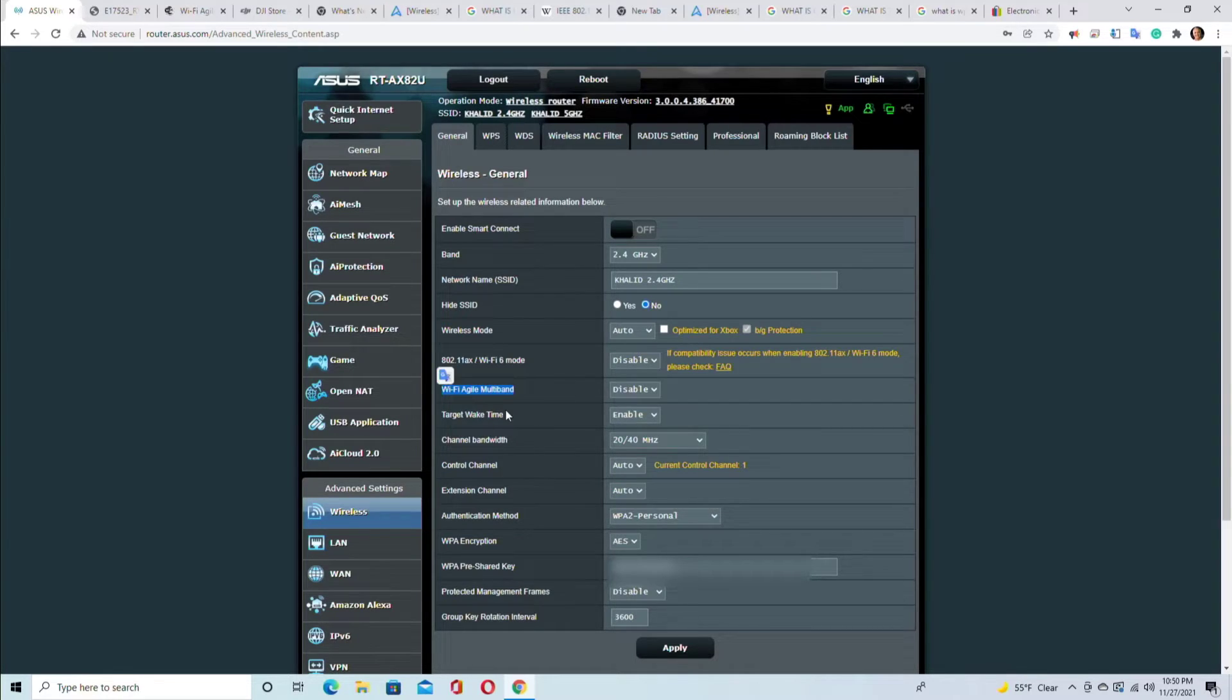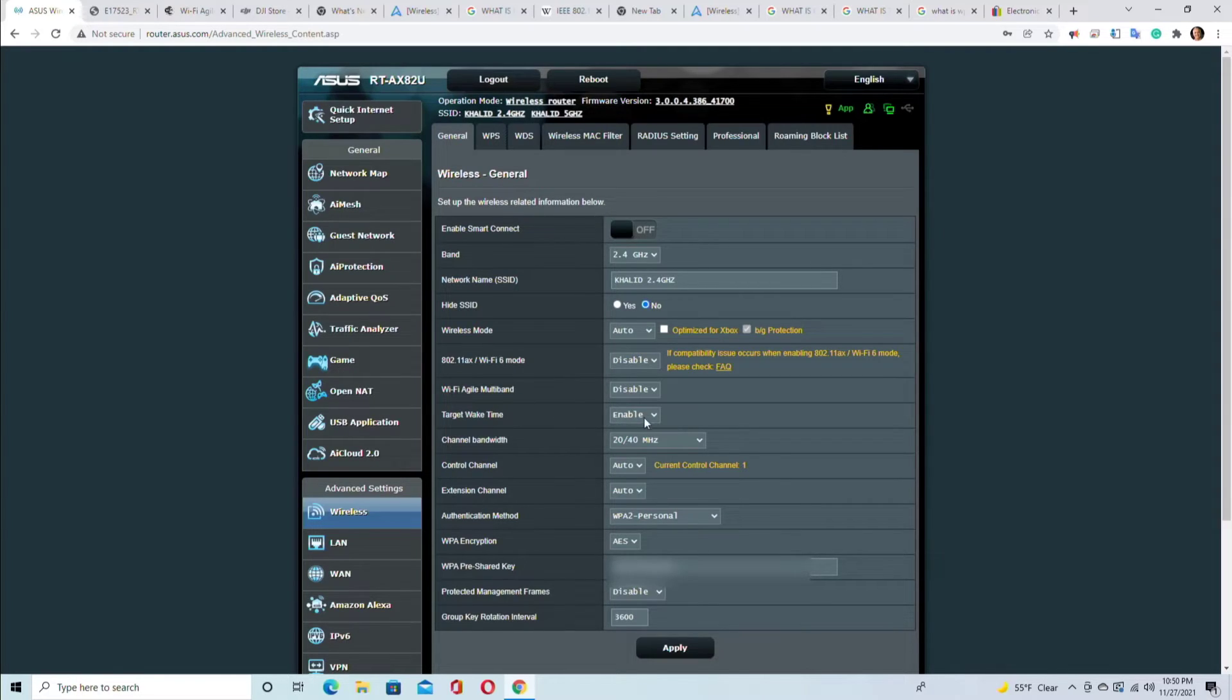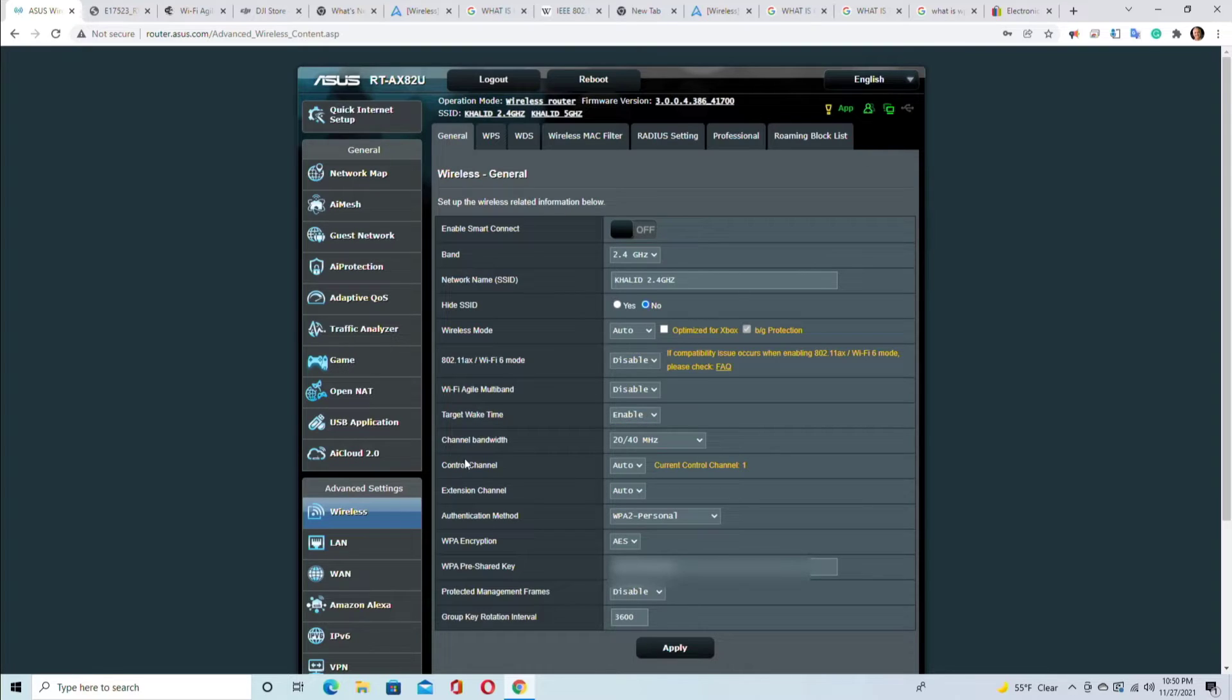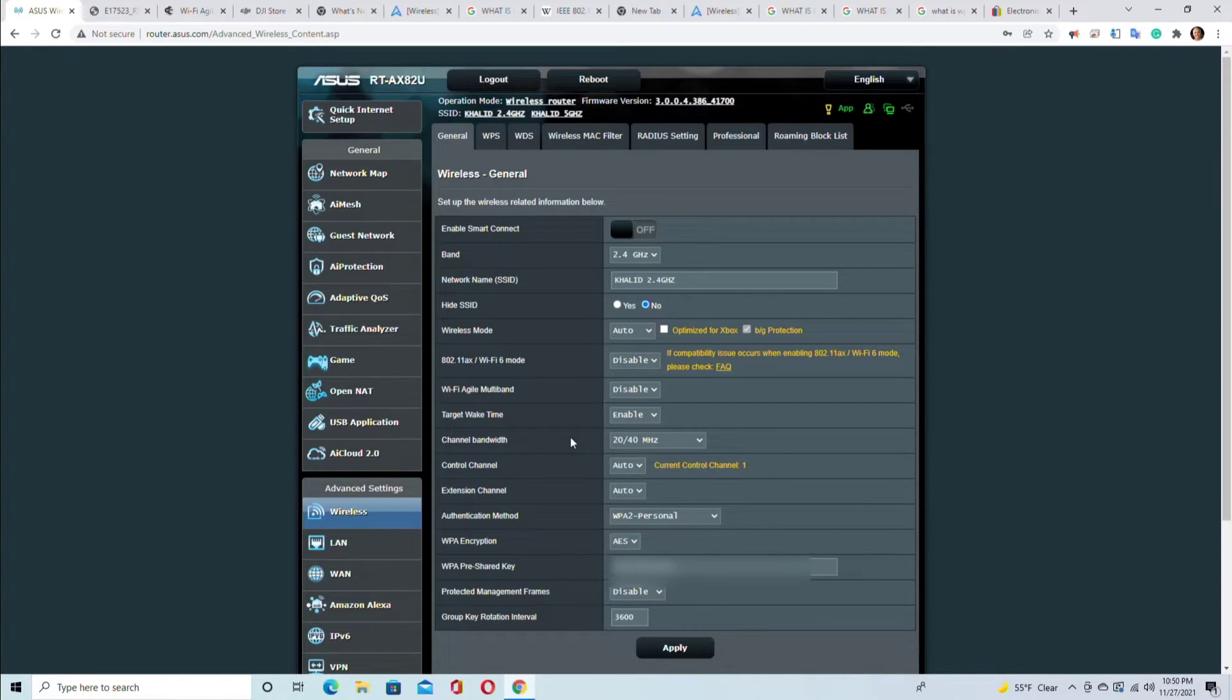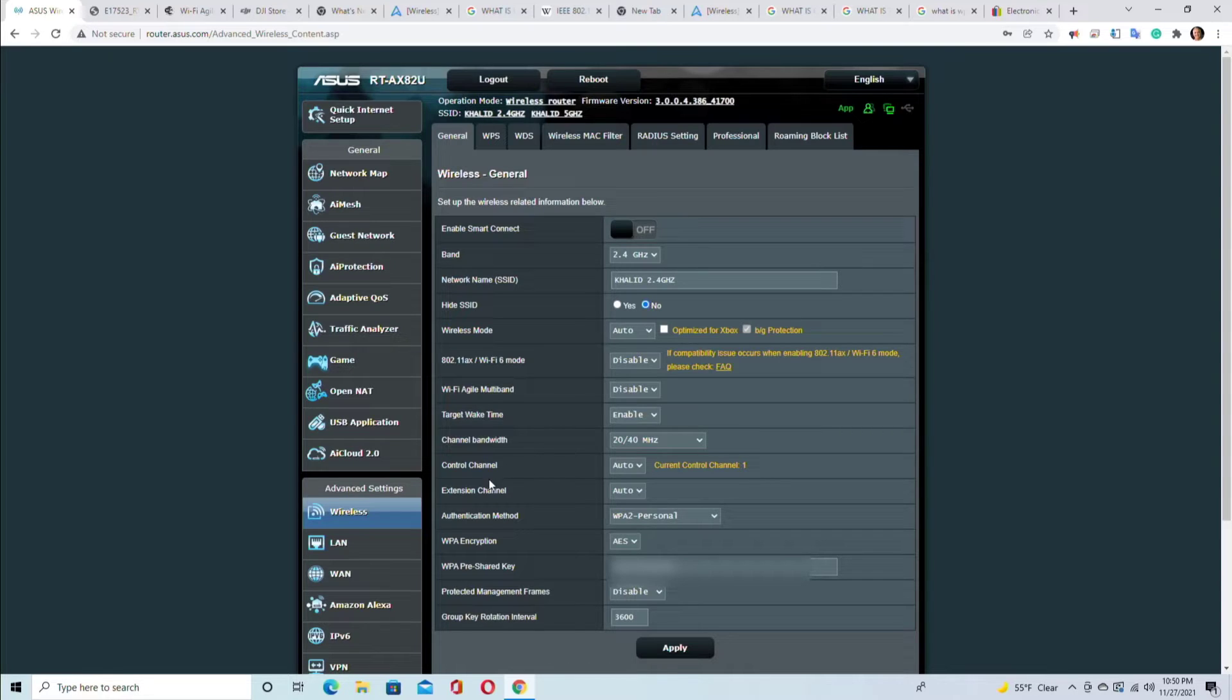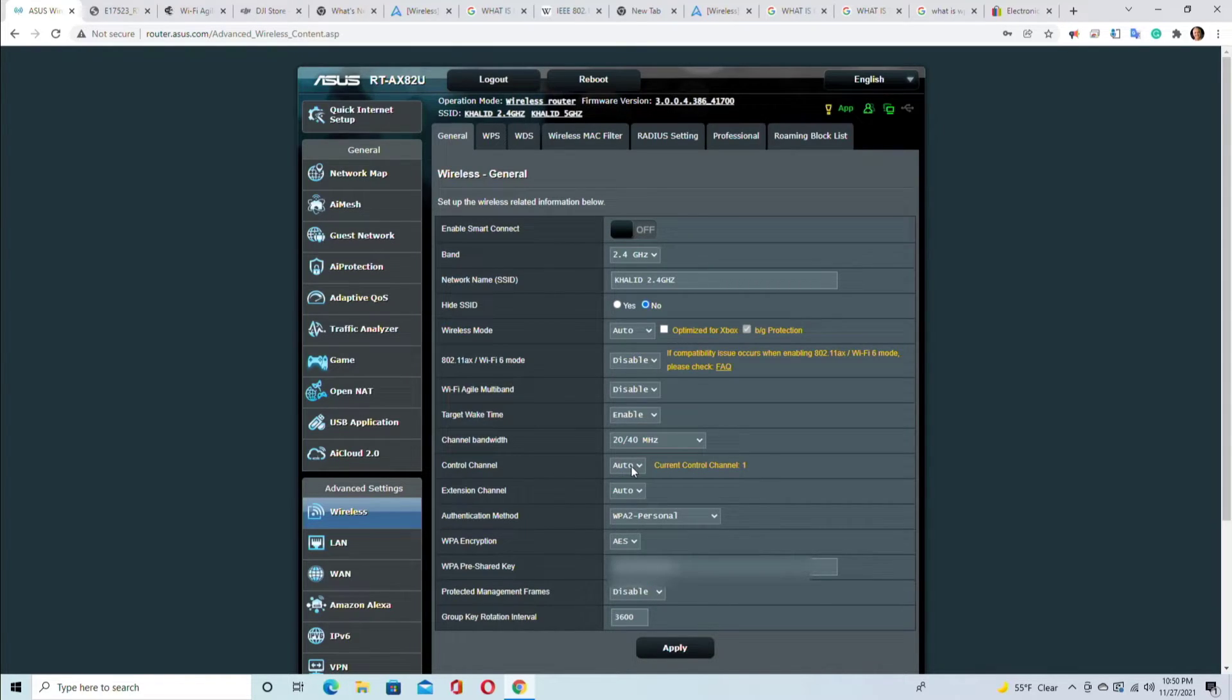Okay, target wake time - you can enable or disable that. That's for waking on LAN. Channel bandwidth - it's good to have 20 and 40 instead of just 20. Control channel - it's good to be auto, but you could always switch it. Current channel is channel one, it could jump into different channels.